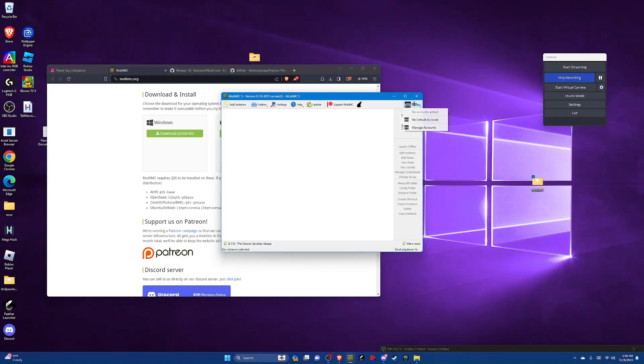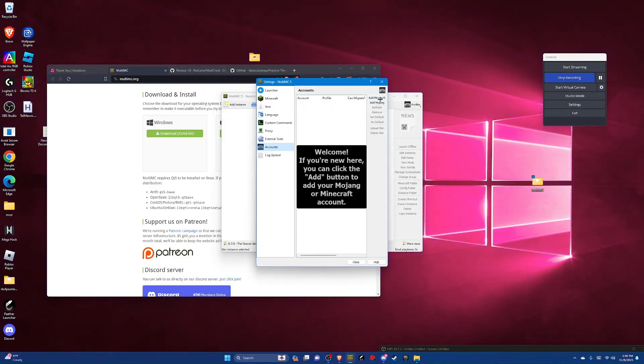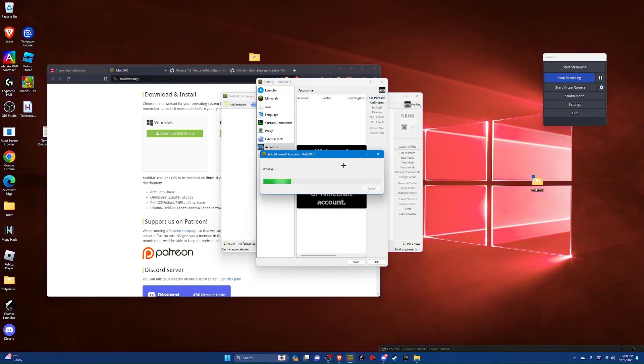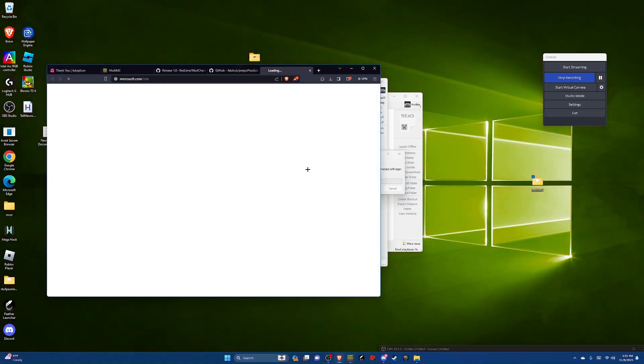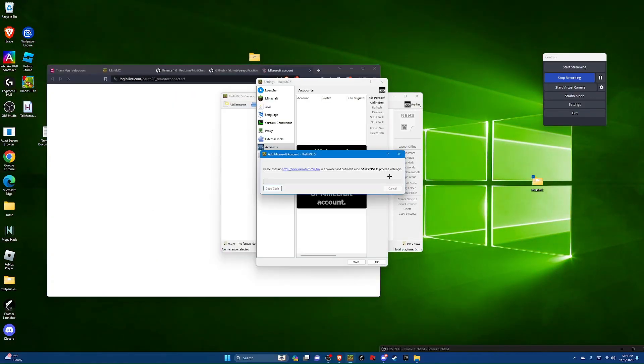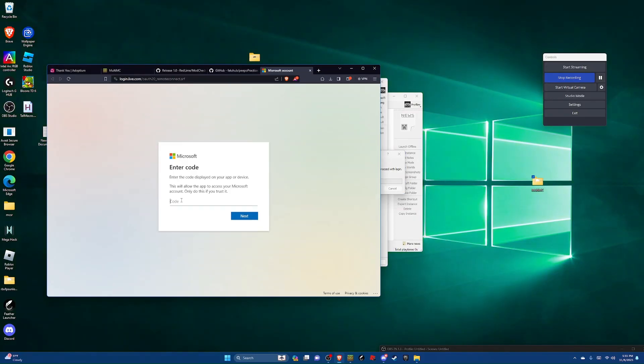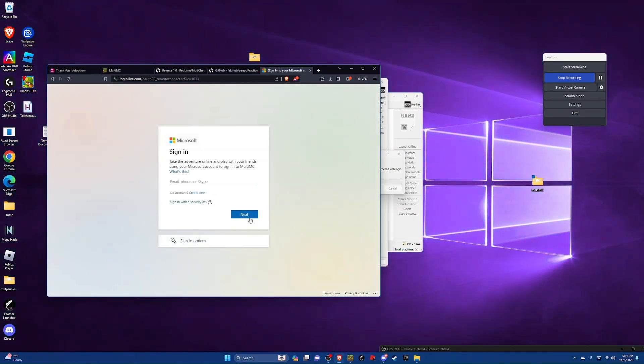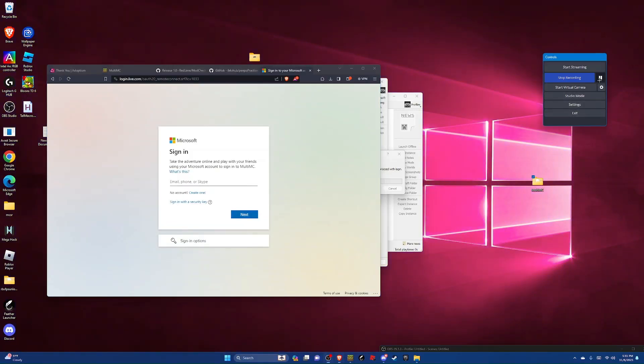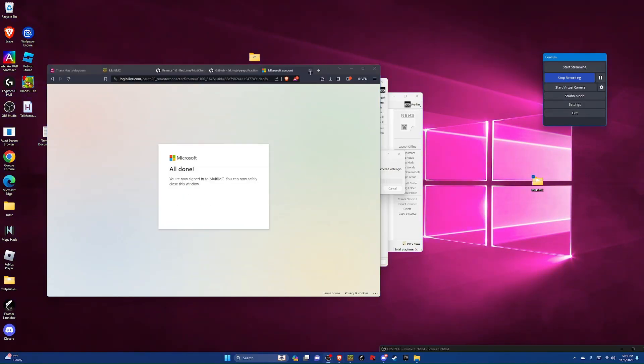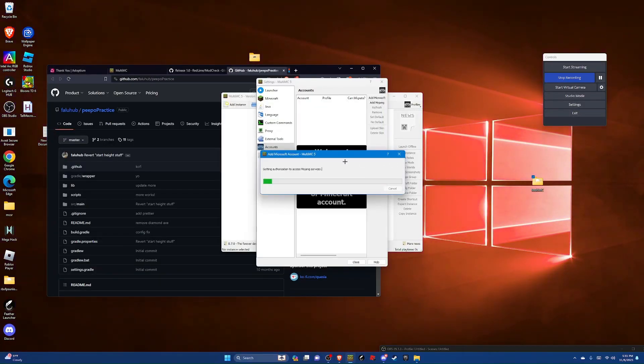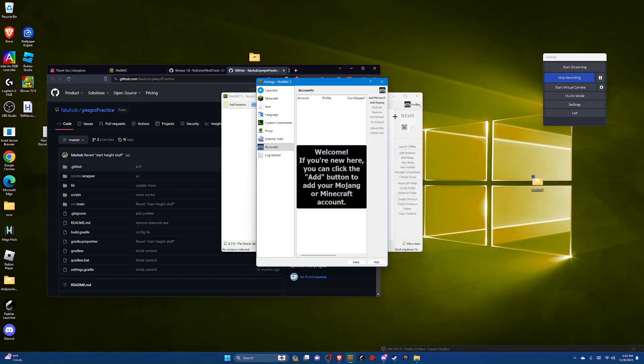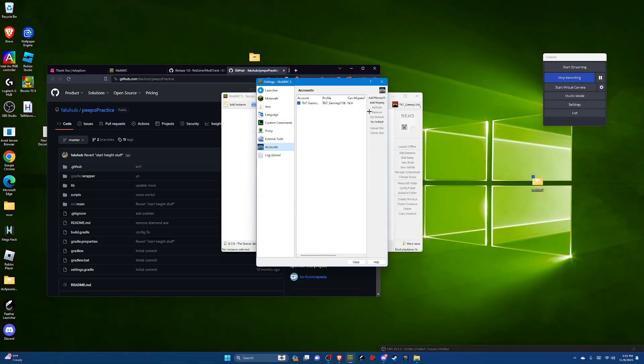Now first of all go to profiles, manage accounts, add Microsoft account. And then click on this link here and go back, hit copy code, and then paste the code you just copied into the box. Now you have to sign into your Minecraft account. Alright, now you can close the tab and go back to multi MC where it will log you in and there's your account.